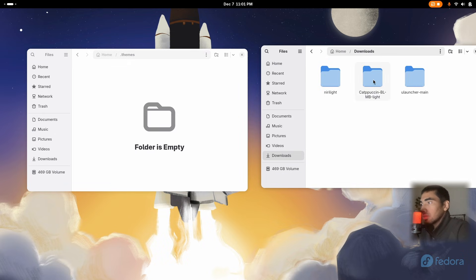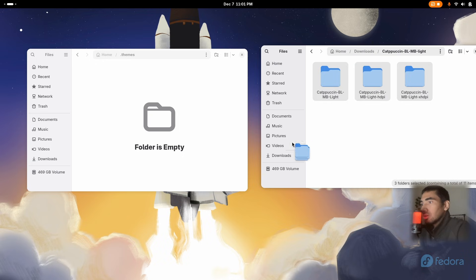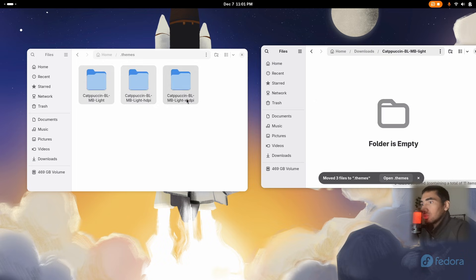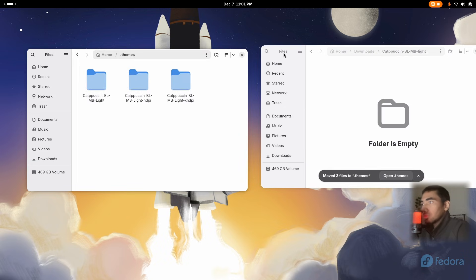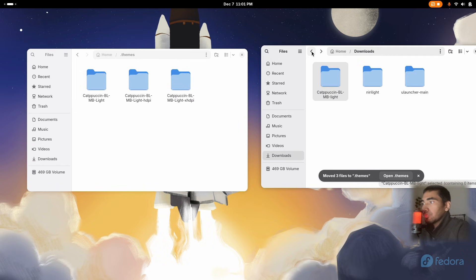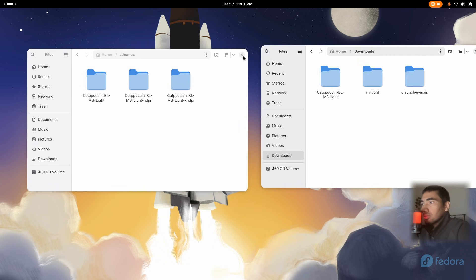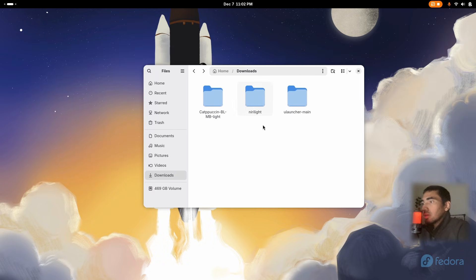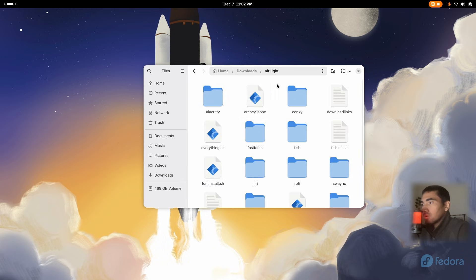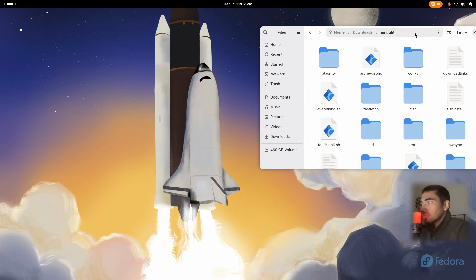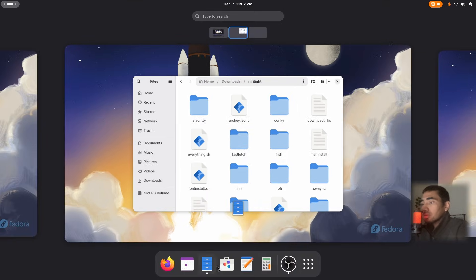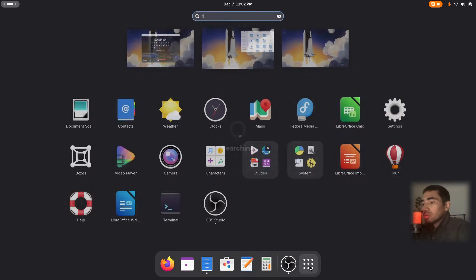Go inside Cappuccino Light and simply drag and drop these three folders inside dot themes. After that, let's go inside the project file folder. Now I will simply run the script, which is called everything.sh. For that, let's open a terminal.